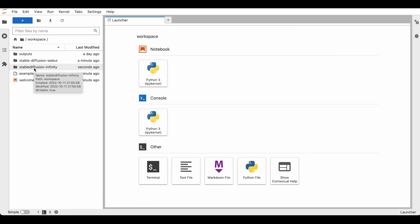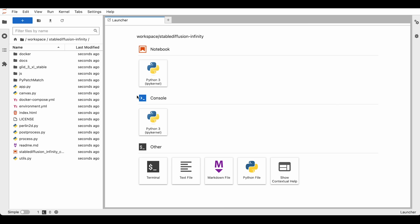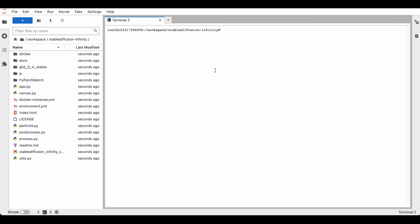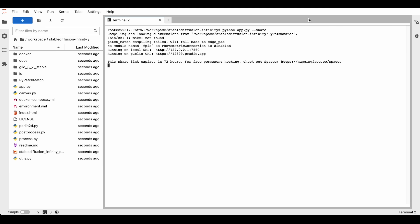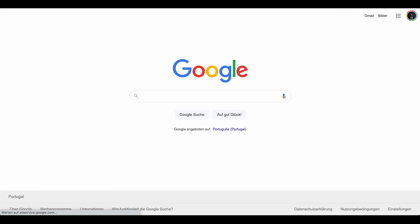We go into the infinity folder and open another terminal. There we can start the app by typing in `python app.py --share` and pressing enter. We'll get a Gradio link that we can copy and paste into another tab to start the interface.